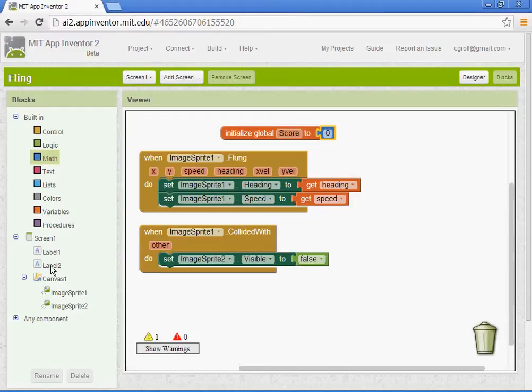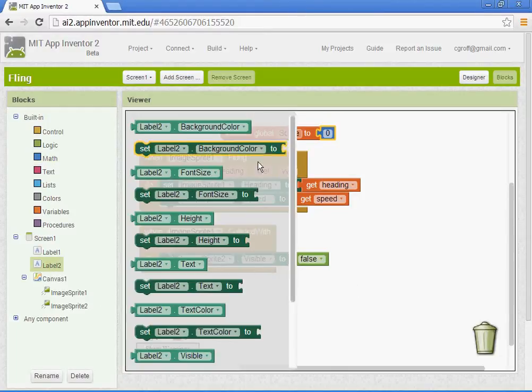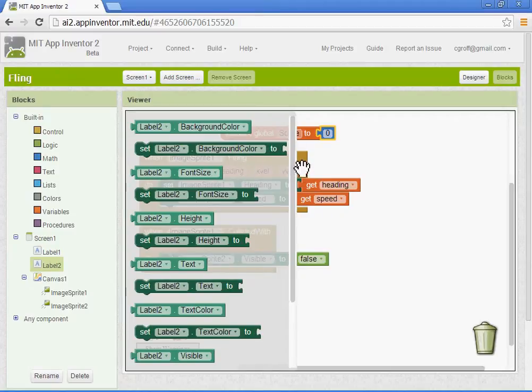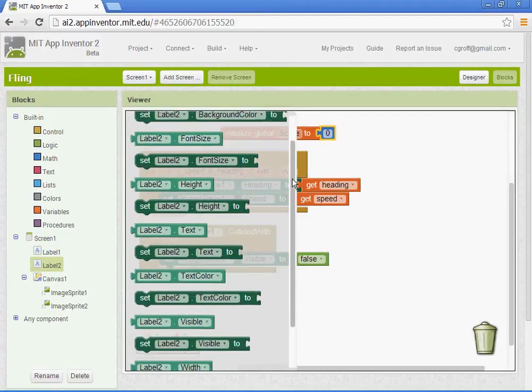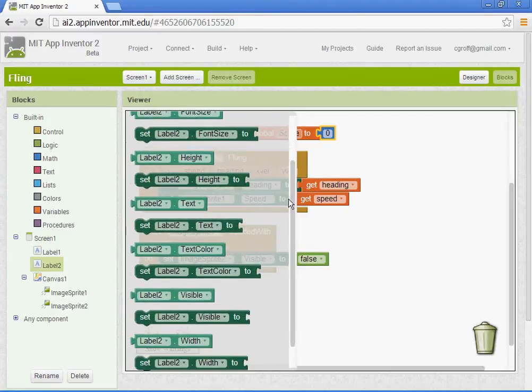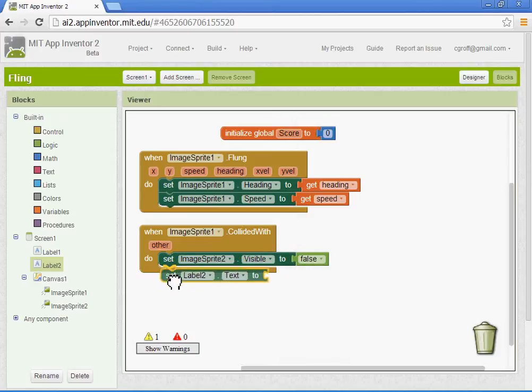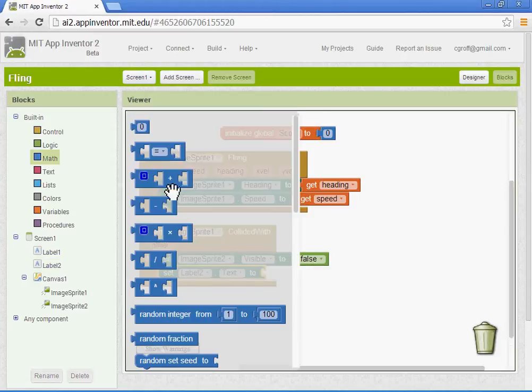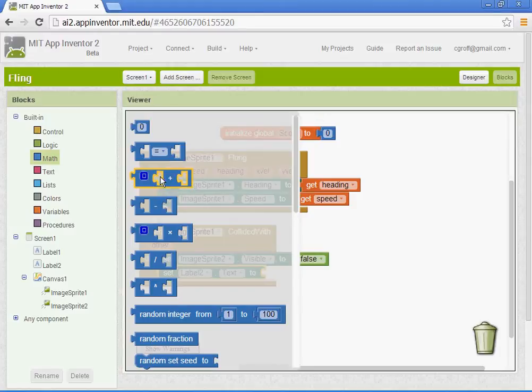Alright, so we're going to go to label two. And label two was our score. So we're going to set label two, text two. And we're going to use math here. So we're going to get the plus sign.